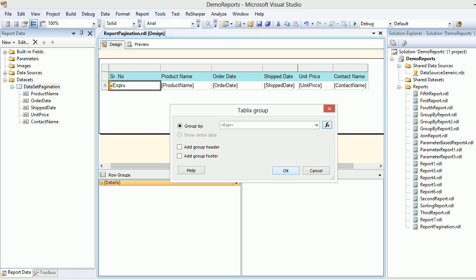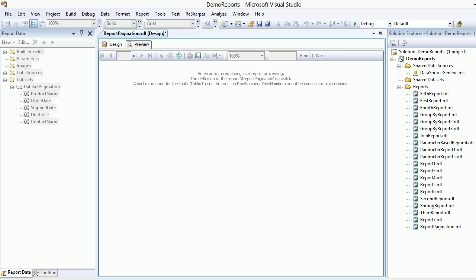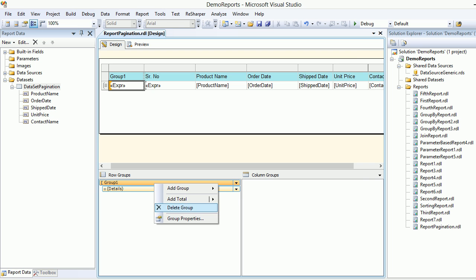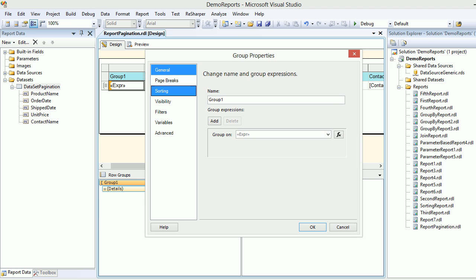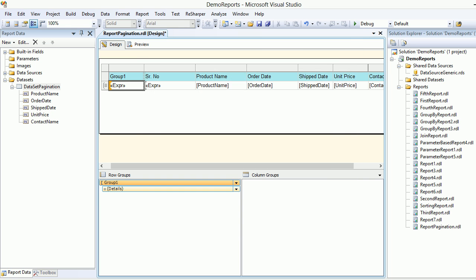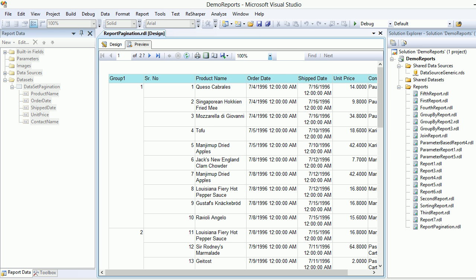Let's hit okay again and try to preview. You're getting an error - row number cannot be used in the sort expression. So what you can do is go to group properties, come to sorting, and there is something which you need to delete. Hit okay, save it, and let's preview again. Voila!